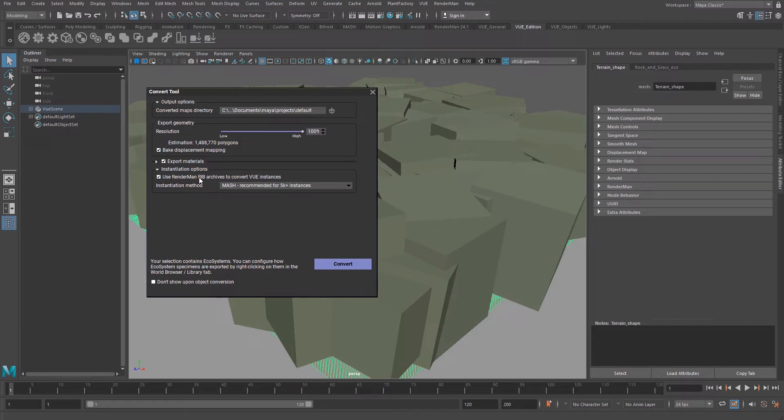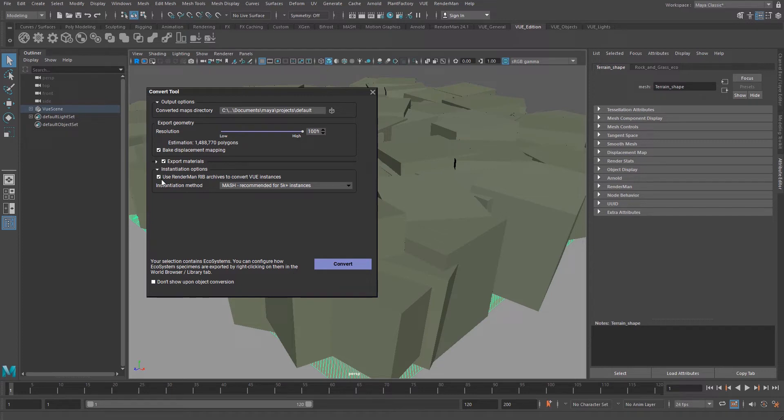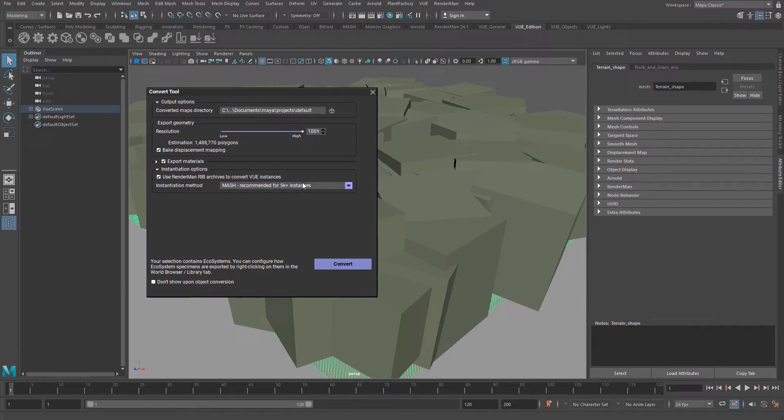You will be able to see a basic representation in the viewport, but you will get much better performance. Also, to optimize the populate operation, you can use the Mash instancing technology instead of Maya standard instancing. You will get much better performance.